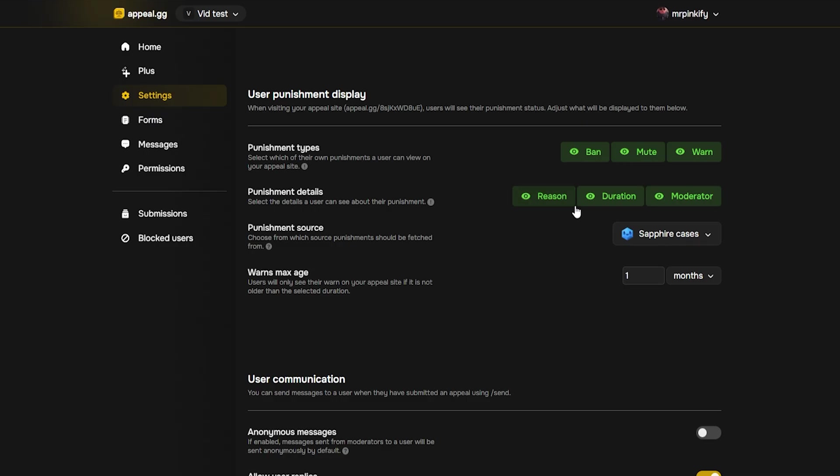The same goes for punishment details. If you'd rather hide specifics, toggle them off. You can of course allow users to see some of their punishment details, but not others. For example, allowing them to see the reason and the moderator, but not the duration.